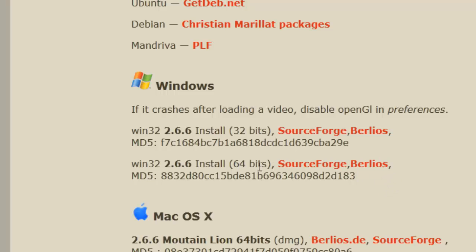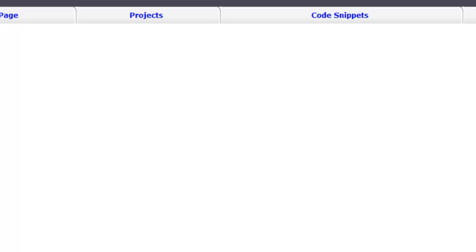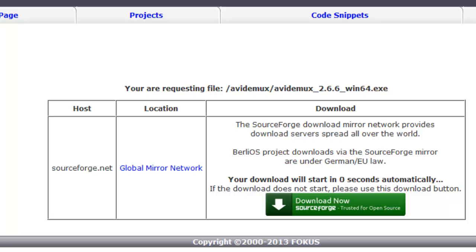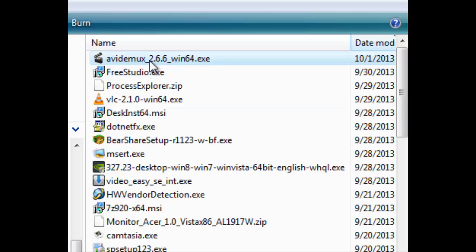I'm going to select the 64-bit, and I'm going to go to Berlioz to do that. Now that I've gotten here, the download starts automatically, and you can see here it's the Win64.exe.